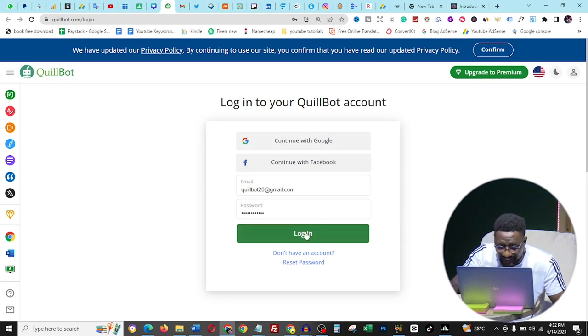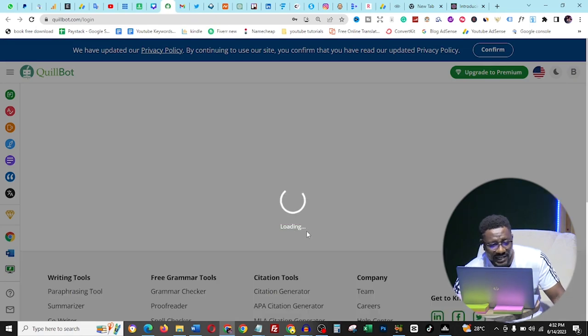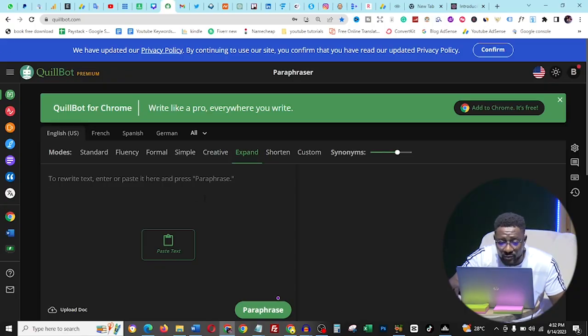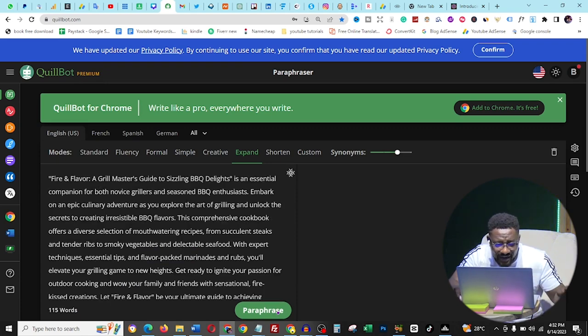Go to quillbot.com — this is a paraphrasing tool where the website paraphrases content for you. There is a pro version and a free version. I'm using the premium version. For those who struggle with buying things online in Nigeria, I can show you how to get this in Naira.